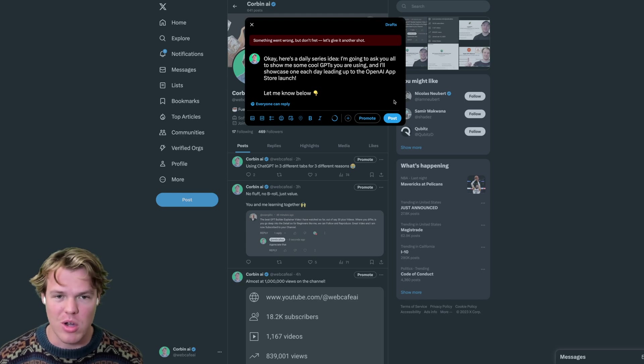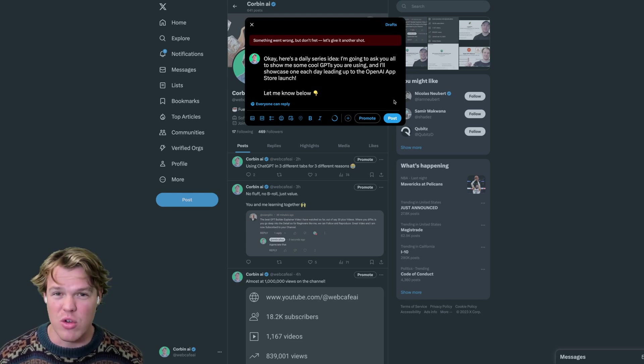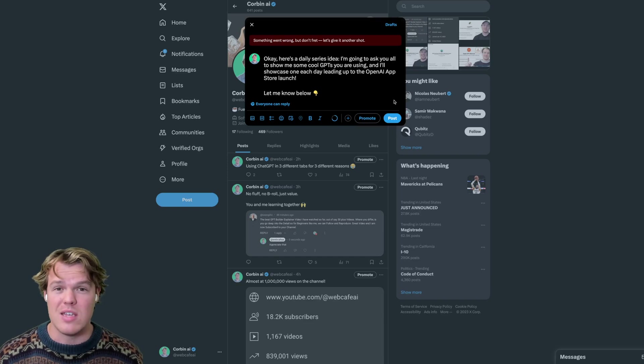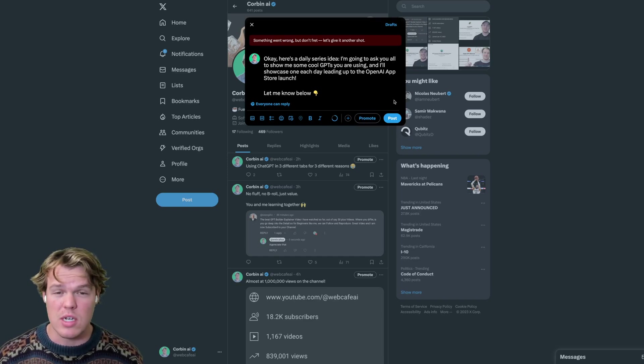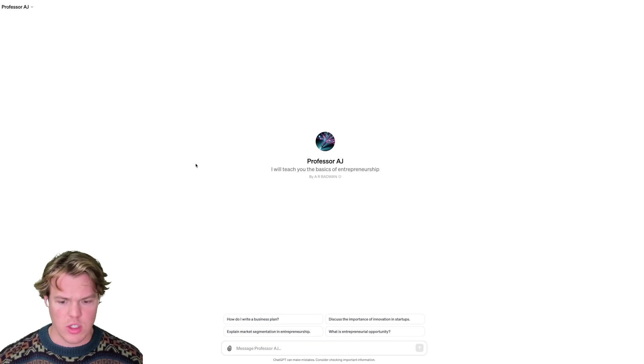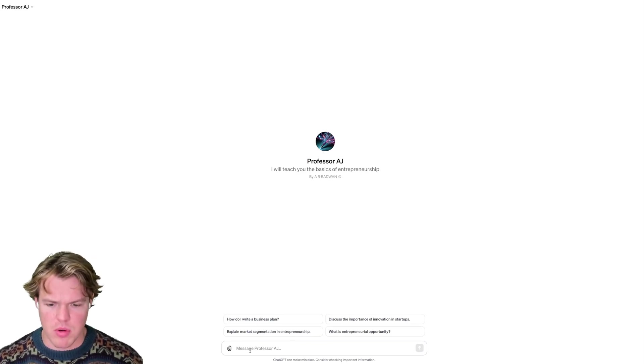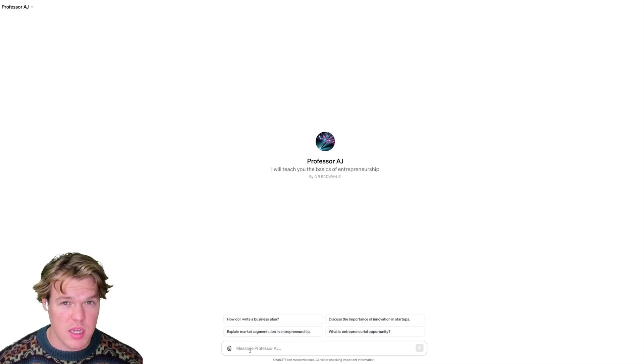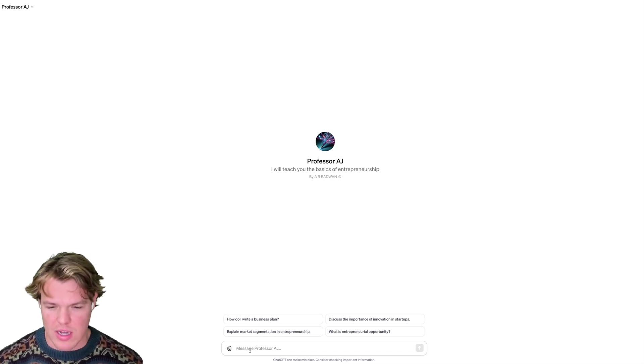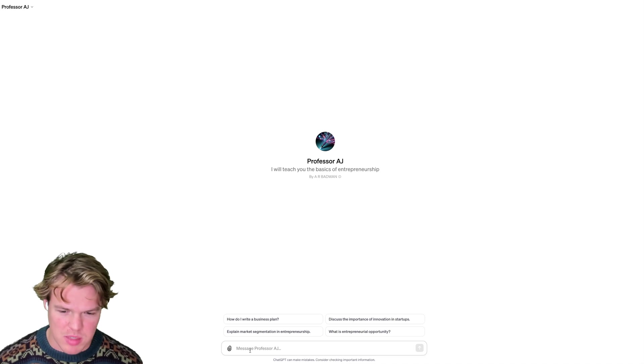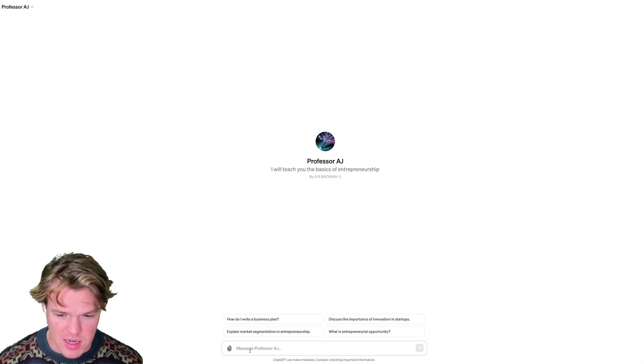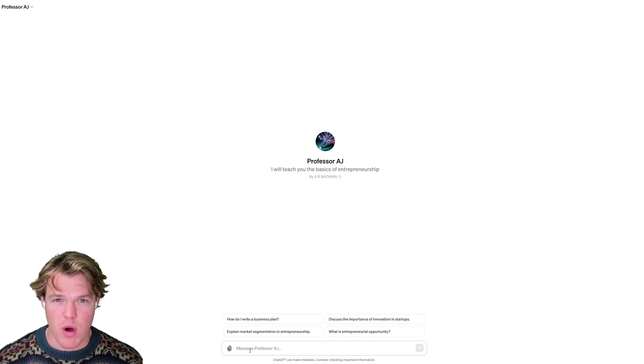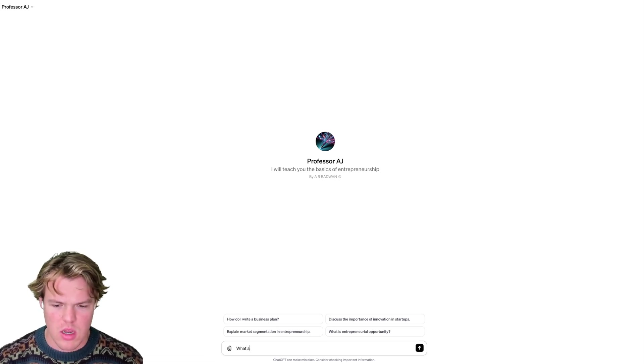It's going to be a daily series here. We're going to lead up to OpenAI's app store launch, and when it finally gets launched, we'll have a good amount of videos done here. Also, I'm going to make sure to leave the chat GPT that we're going to use today in the description down below. All right, so I got the GPT loaded up here. Let's go ahead and see what the capabilities are. It seems like the purpose of this GPT is to help with entrepreneurship, as you see here with the questions like how to write a business plan, market segmentation.